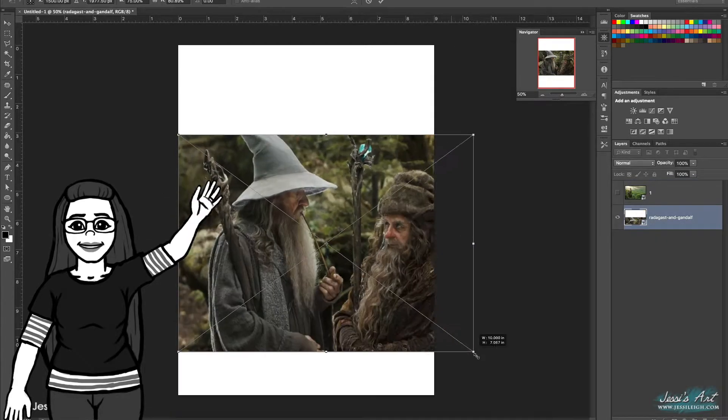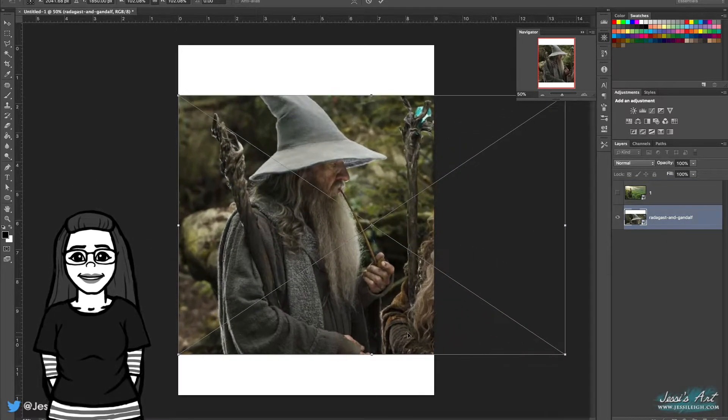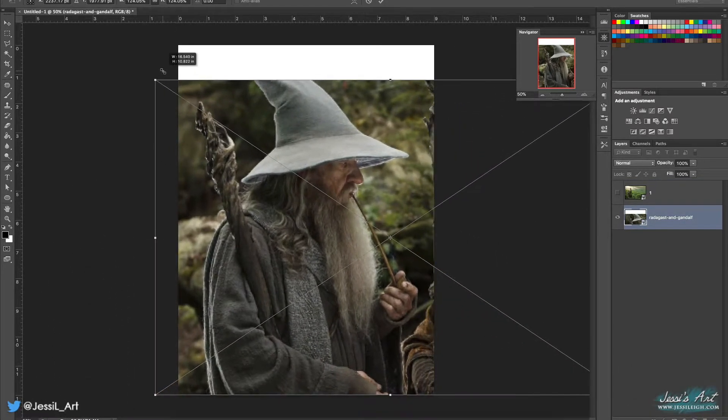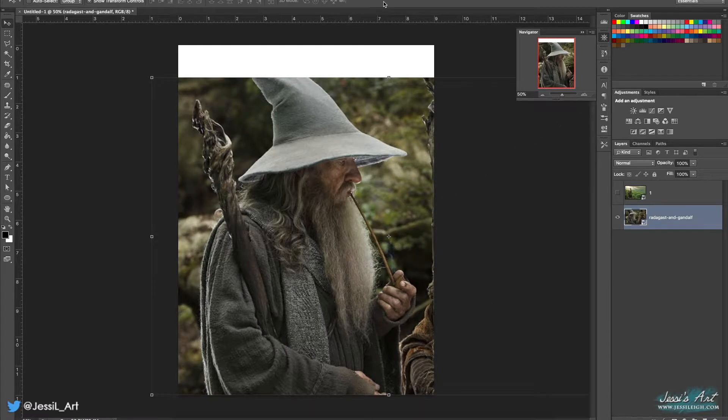Hey guys, I'm Jessi and today we're going to talk about the Lord of the Rings while I make some Gandalf fan art.